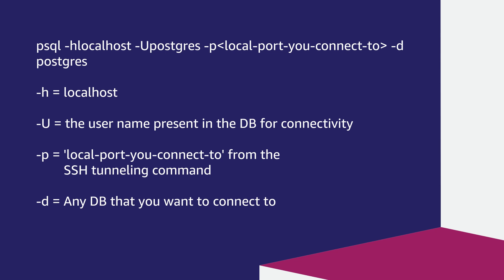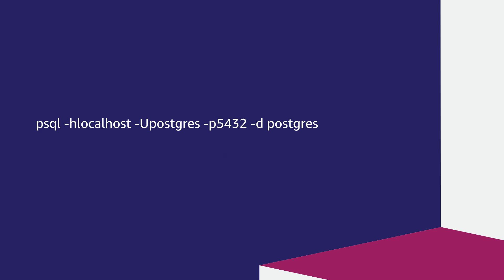-u is the username present in the DB for connectivity, -p is the local port you connect to from the ssh tunneling command, -d is any DB that you want to connect to. Here is the example command.